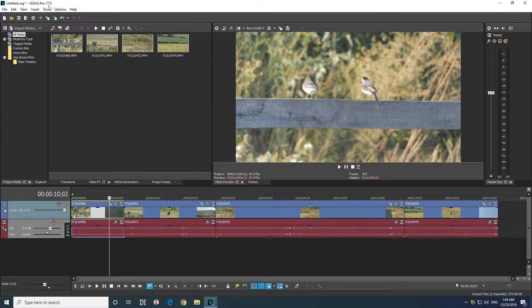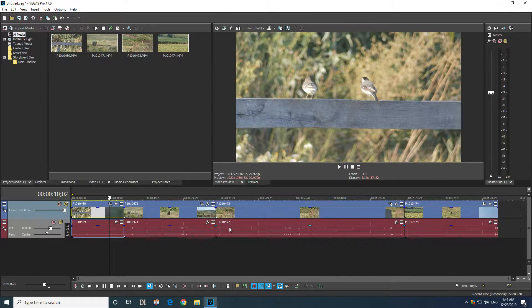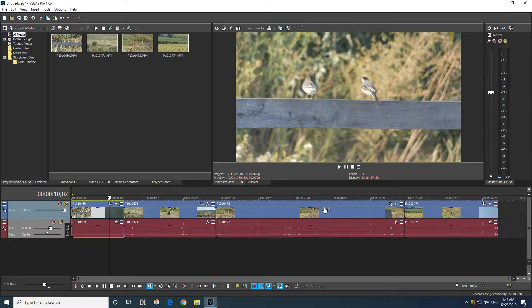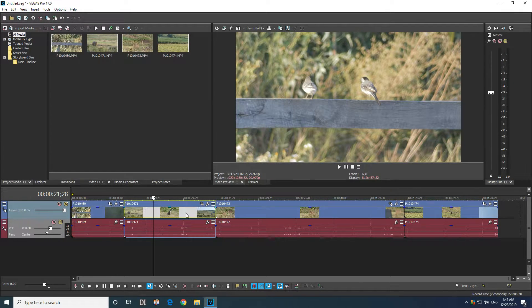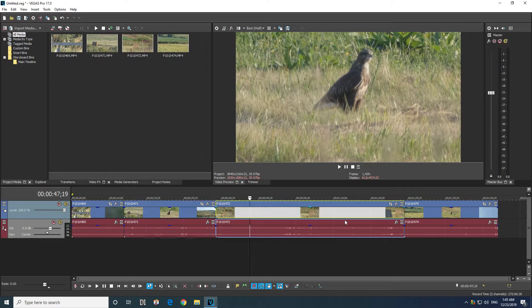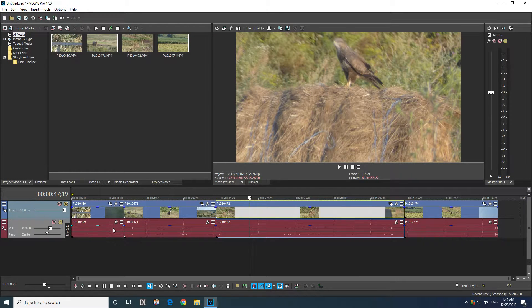Here is Vegas Pro version 17. How to add multiple effects to multiple clips and how to remove those effects from multiple clips.